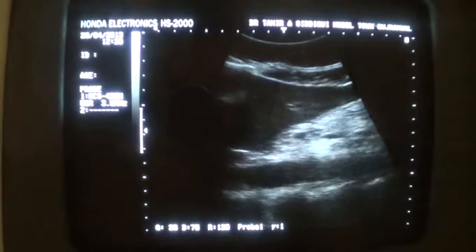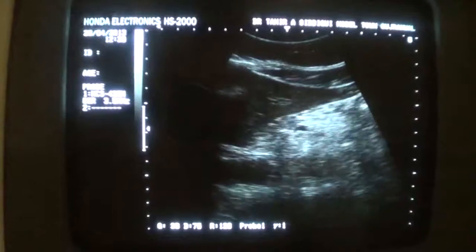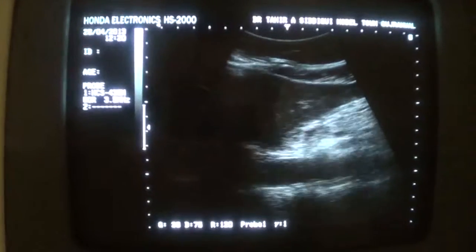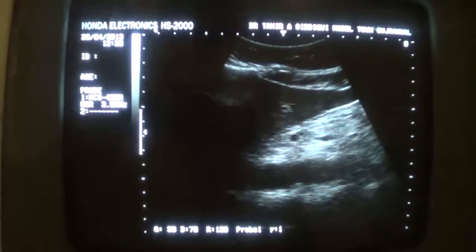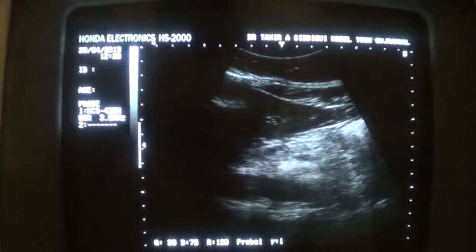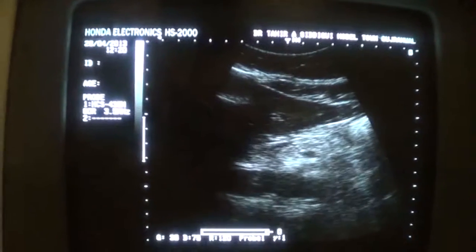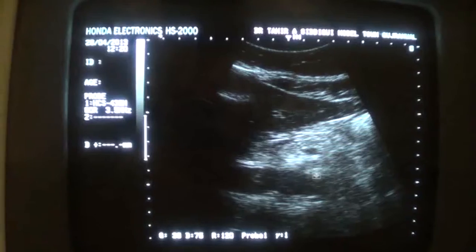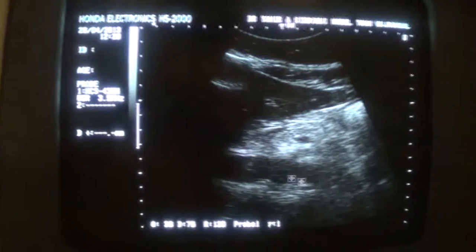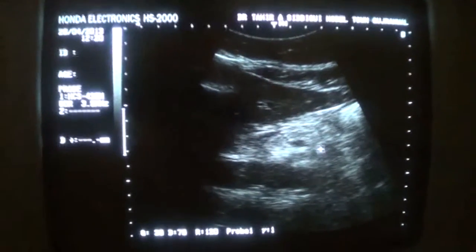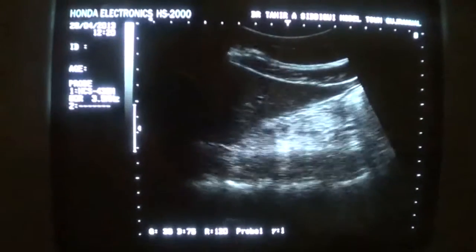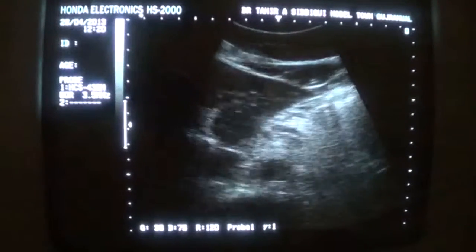And in the longitudinal section, this is the head of the pancreas. This is the aorta. Superior mesenteric vein. And we do not see any lesion relating to the pancreas.